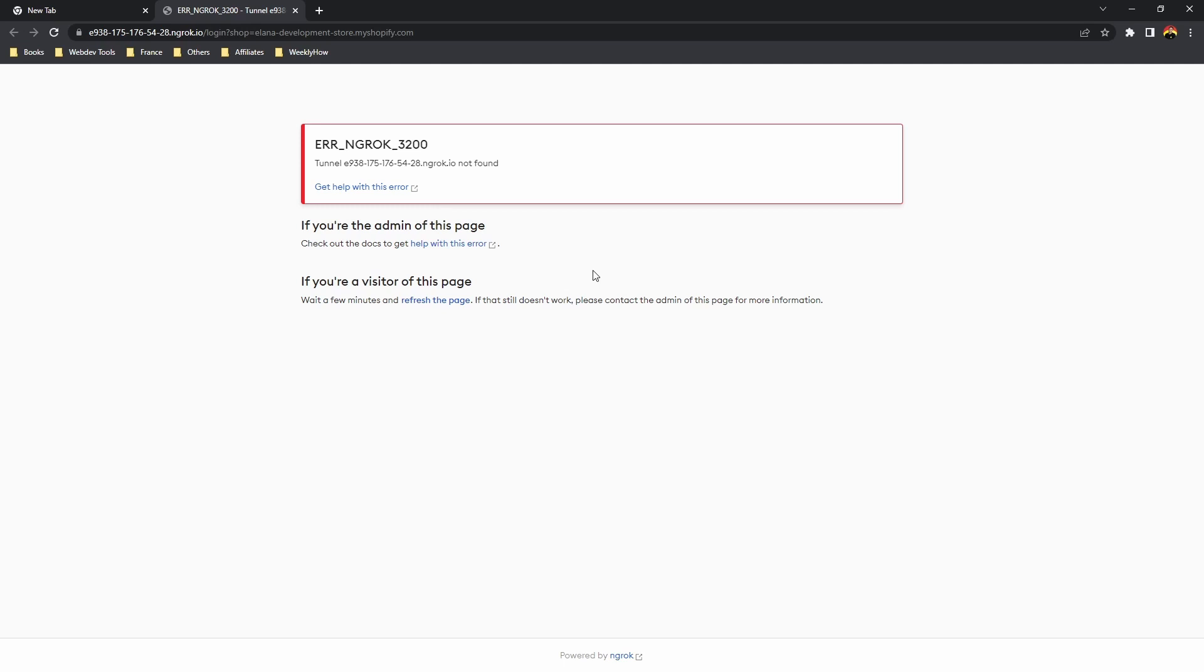So if you get this error, it means that the ngrok tunnel has expired already and you need to start a new tunnel.